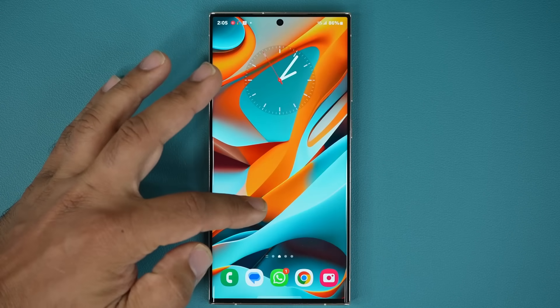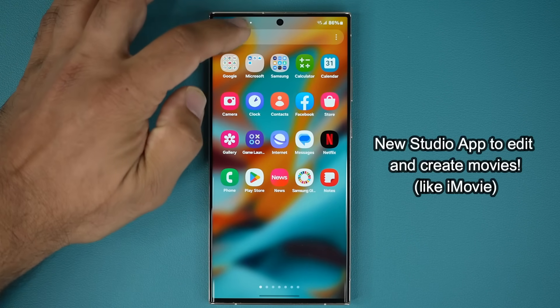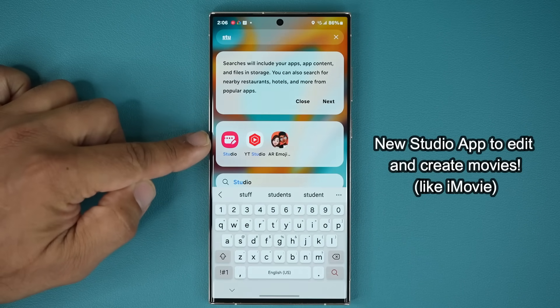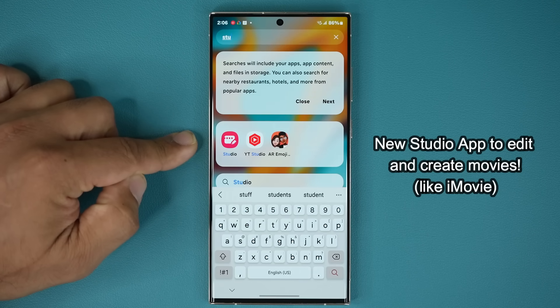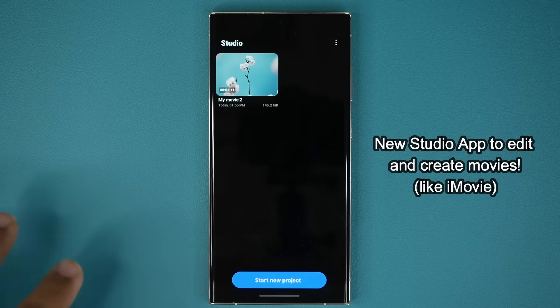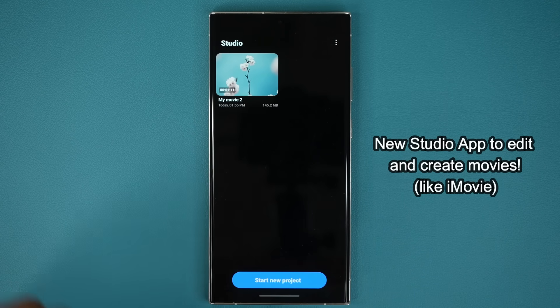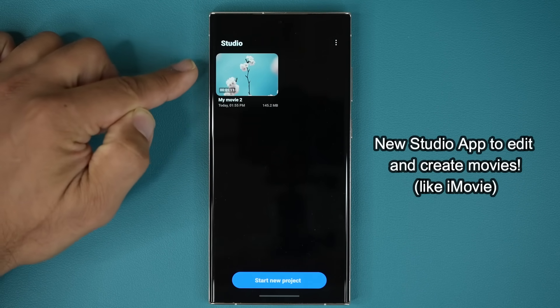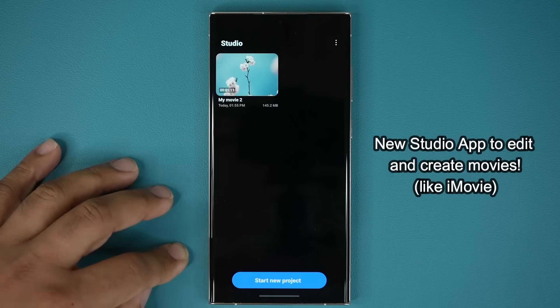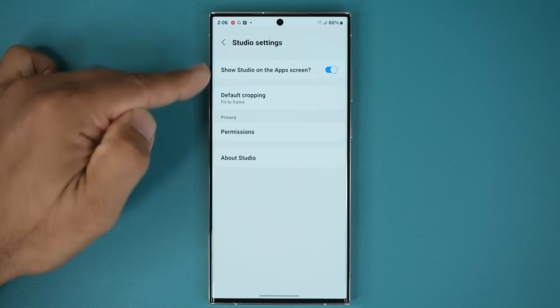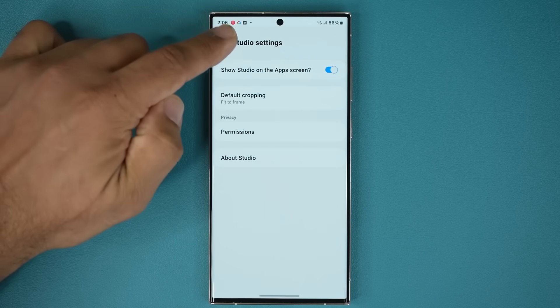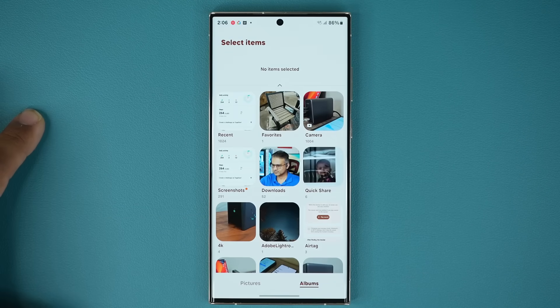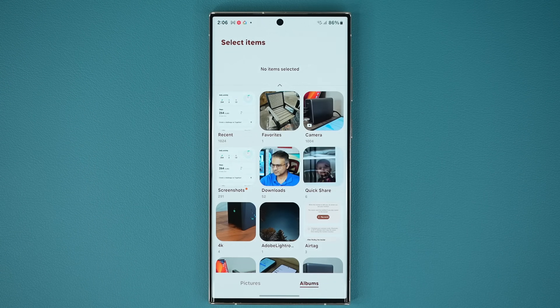There's now a standalone studio application, so let me tap on search and go for studio. This studio application is the built-in movie editor, now comes as a separate application. If I launch this, you can see it drops me into the home screen from where I can work on my existing movies I was editing, or I can start a new project. I can also go to the settings on the top here, and there's a couple things here that I can do. When you tap on start a new project, that takes you into your gallery.